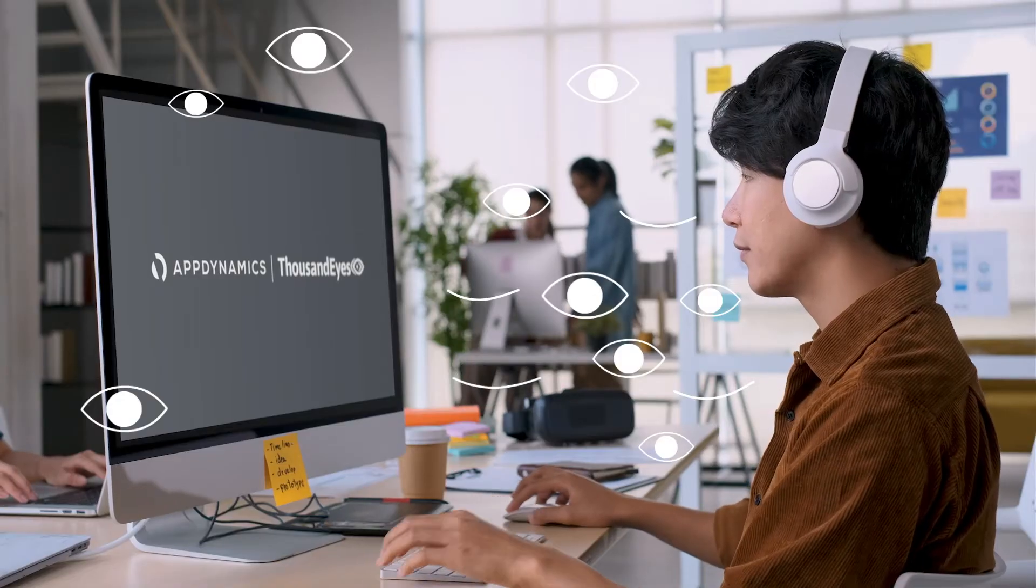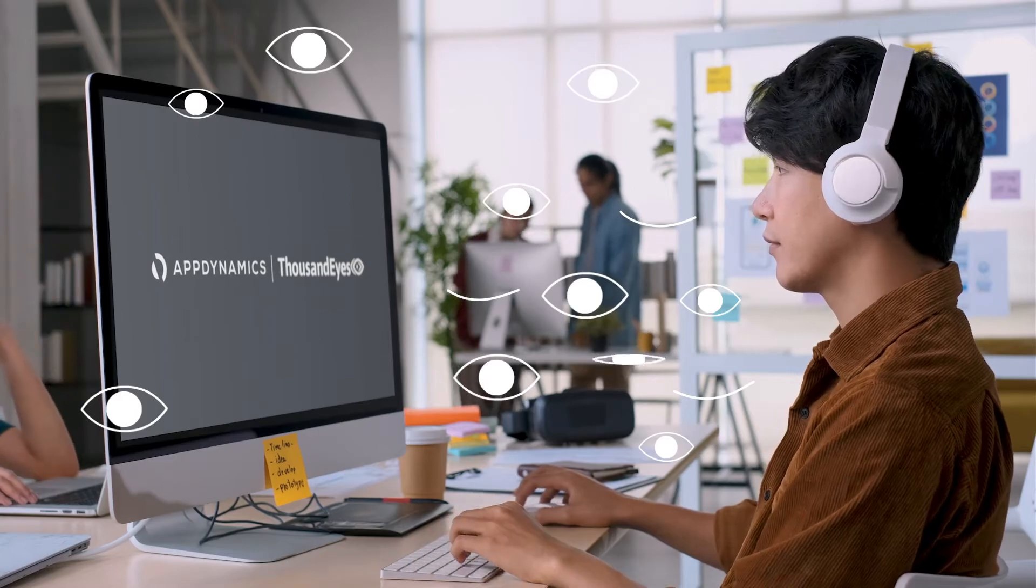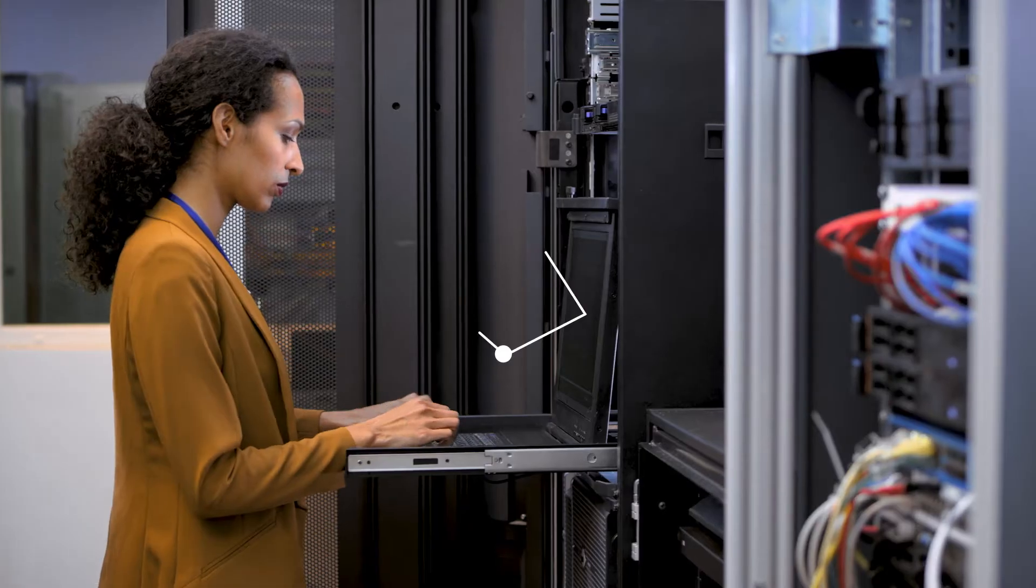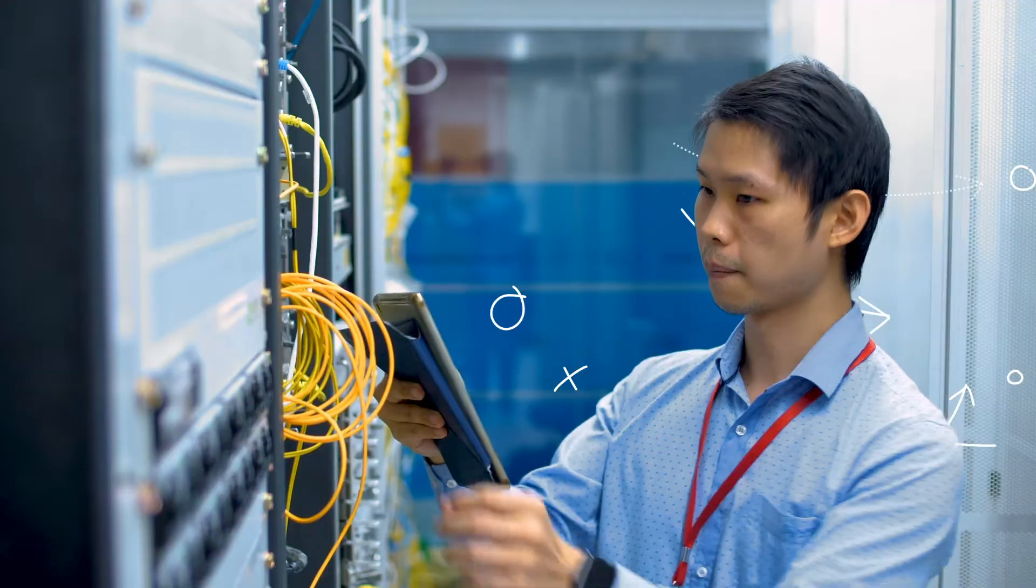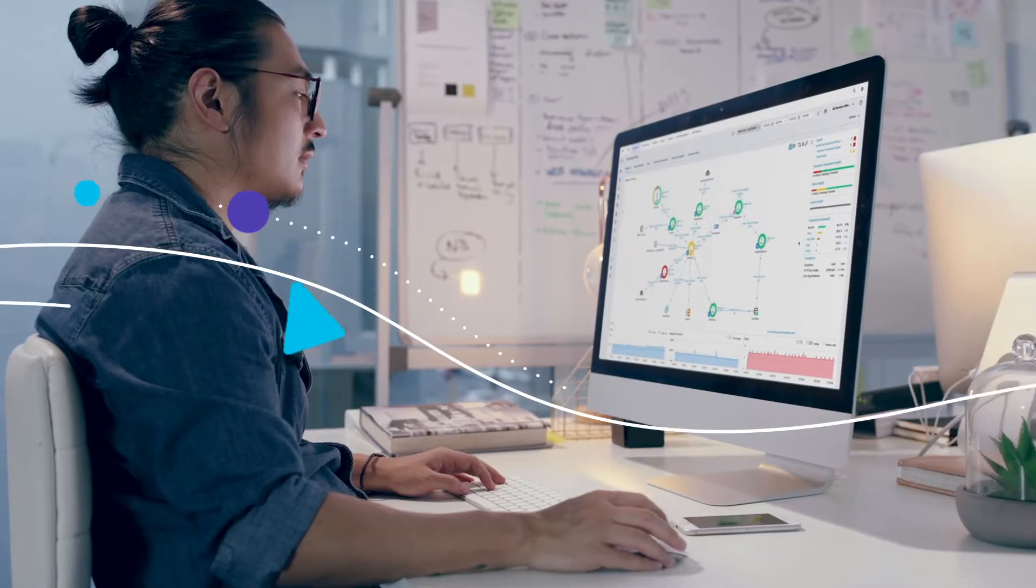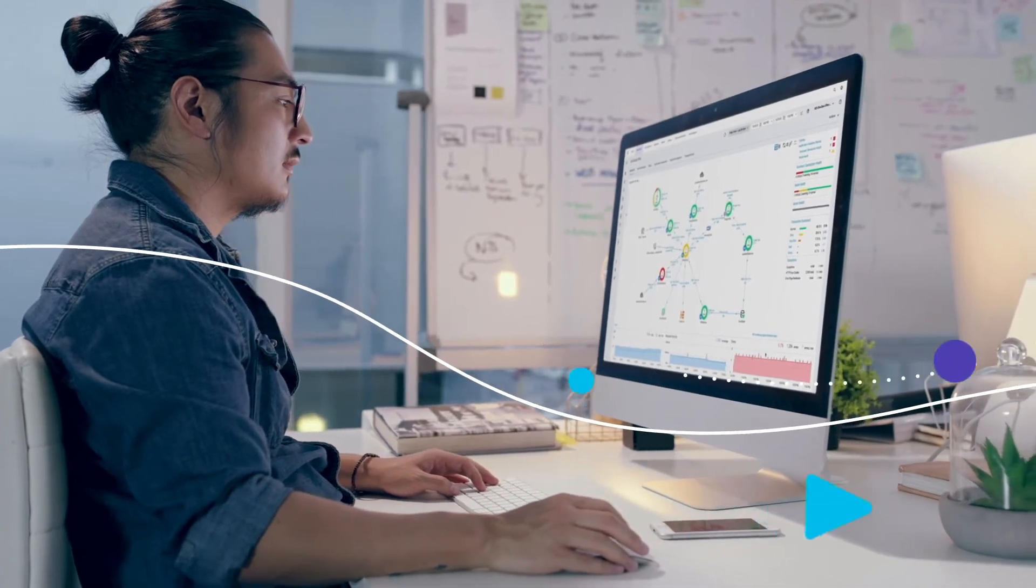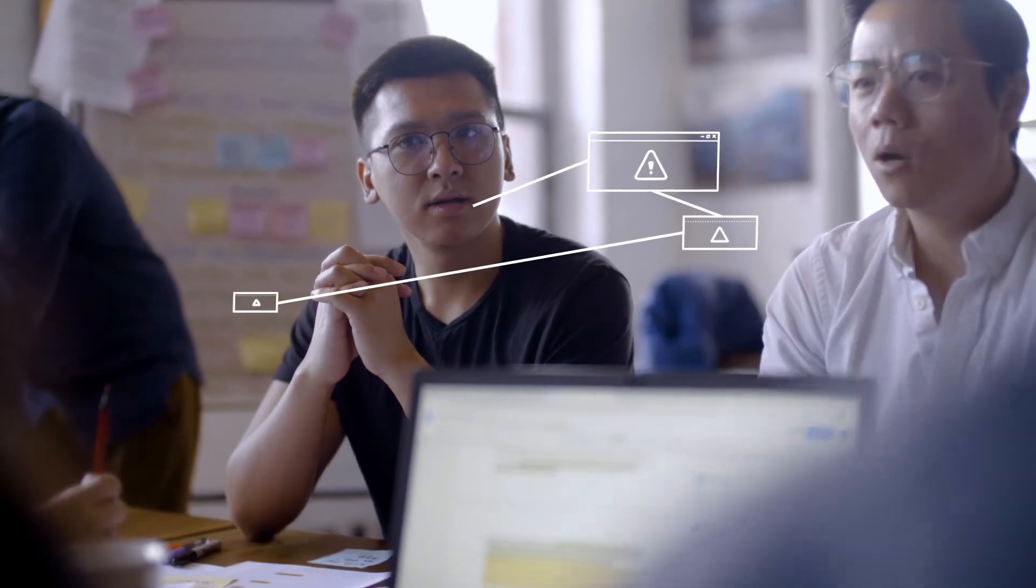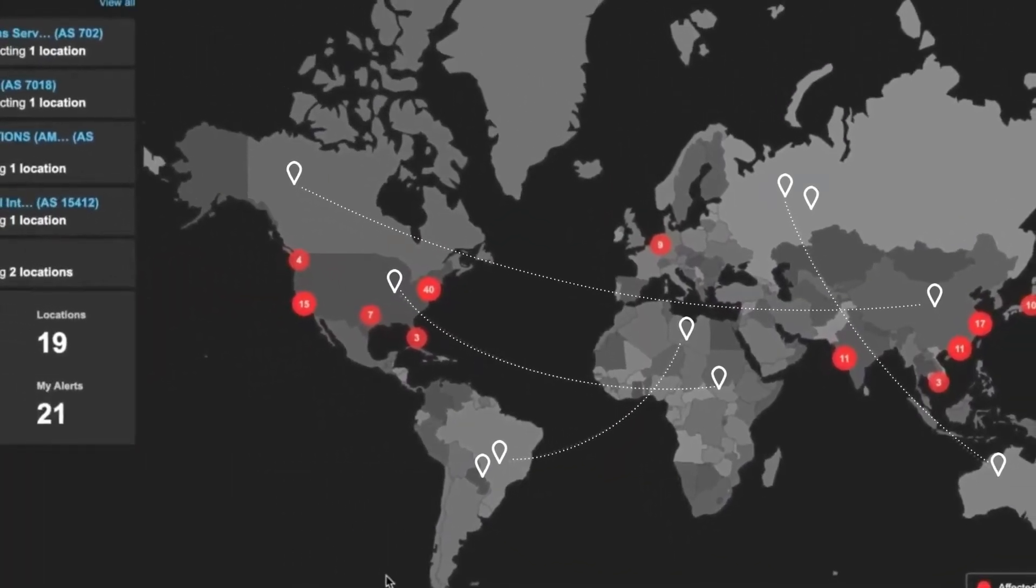With AppDynamics plus ThousandEyes from Cisco, you can do all that, and more. You can finally get your IT ops, net ops, and app ops playing from the same playbook, and get full visibility into every facet of your customer's digital experience, no matter how complex, distributed, or unpredictable your environments might be.